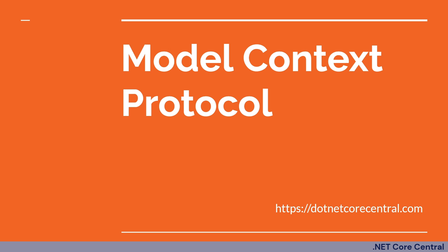Hello everyone and welcome to .NET Core Central. In my last video, I discussed how we can write AI agents using semantic kernels in .NET.